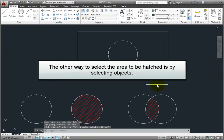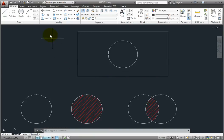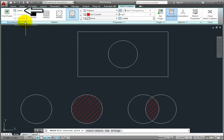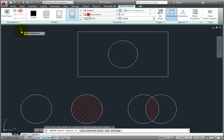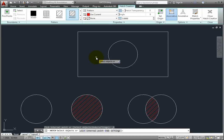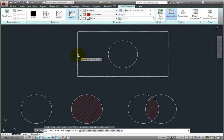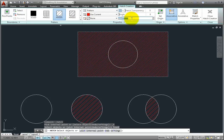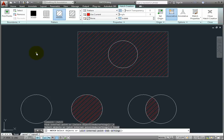The other way to select the area to be hatched is by selecting objects. I'll click the Hatch button again to display the Hatch Creation contextual ribbon. This time, in the Boundaries panel, I'll click the Select button. Notice that now the program prompts me to select objects, and when I move the cursor over an object, I no longer see a preview of the hatch. But now I can select objects using any object selection method. If I select this rectangle, I immediately see a preview of the hatch pattern that will be applied. Notice that the entire rectangle is filled with the hatch pattern — the program ignores the circle and hatches right through it, because I didn't select the circle.